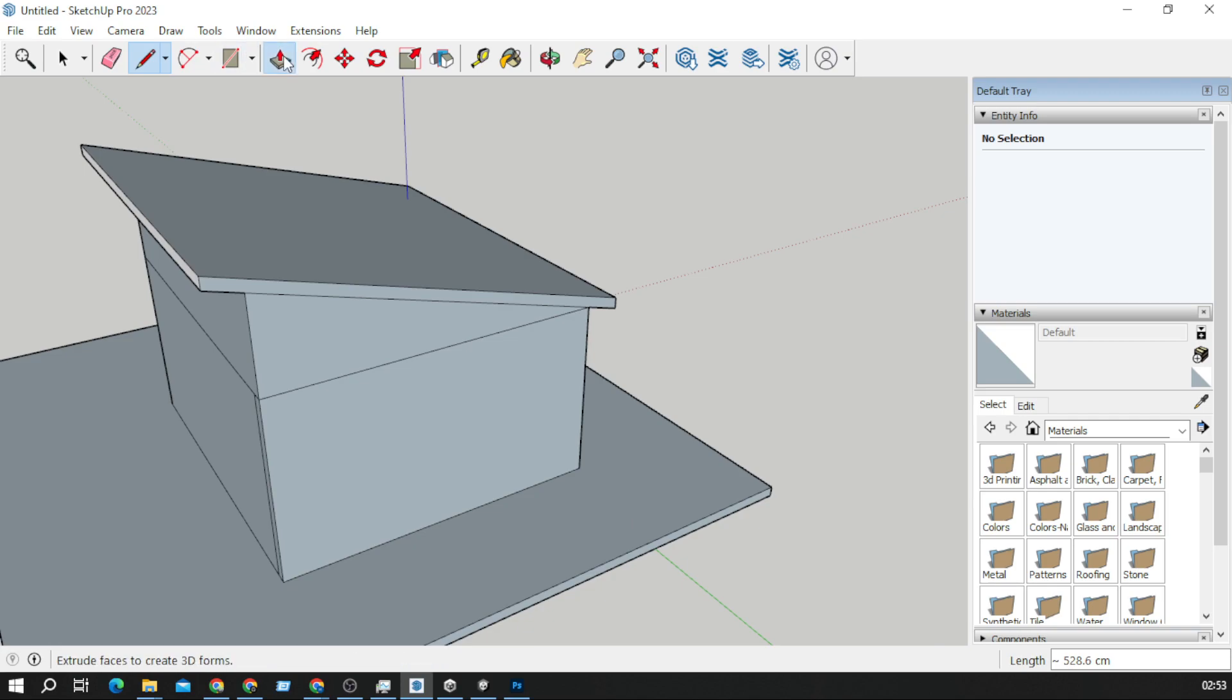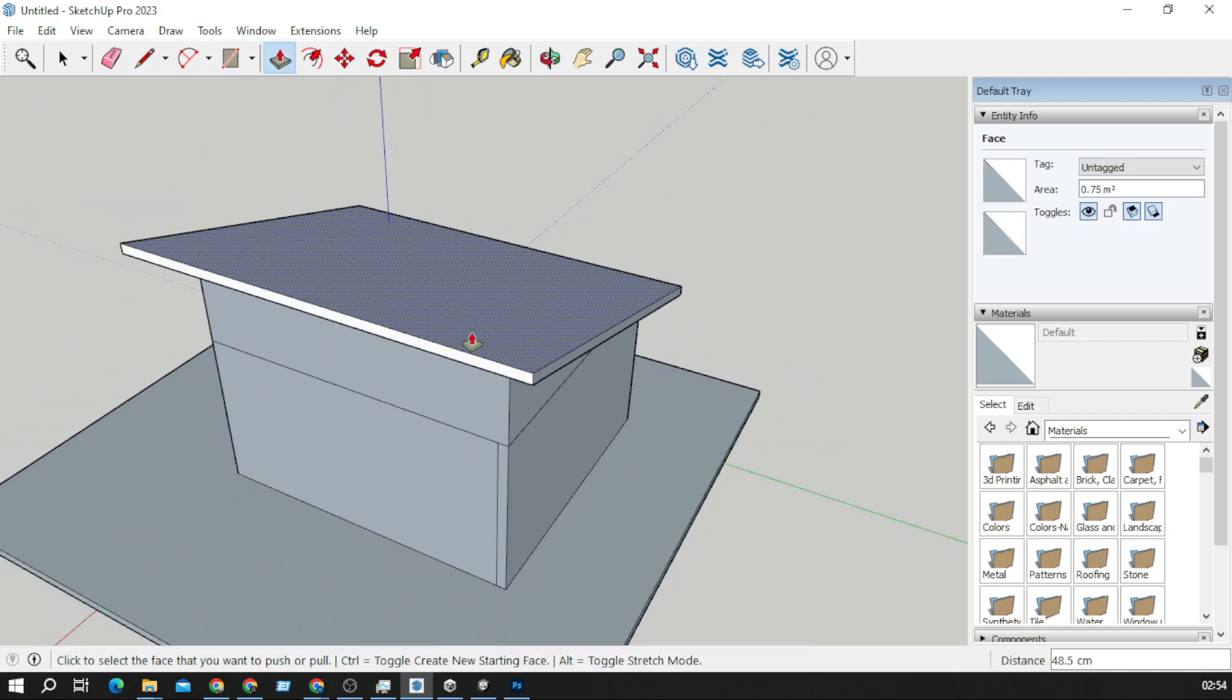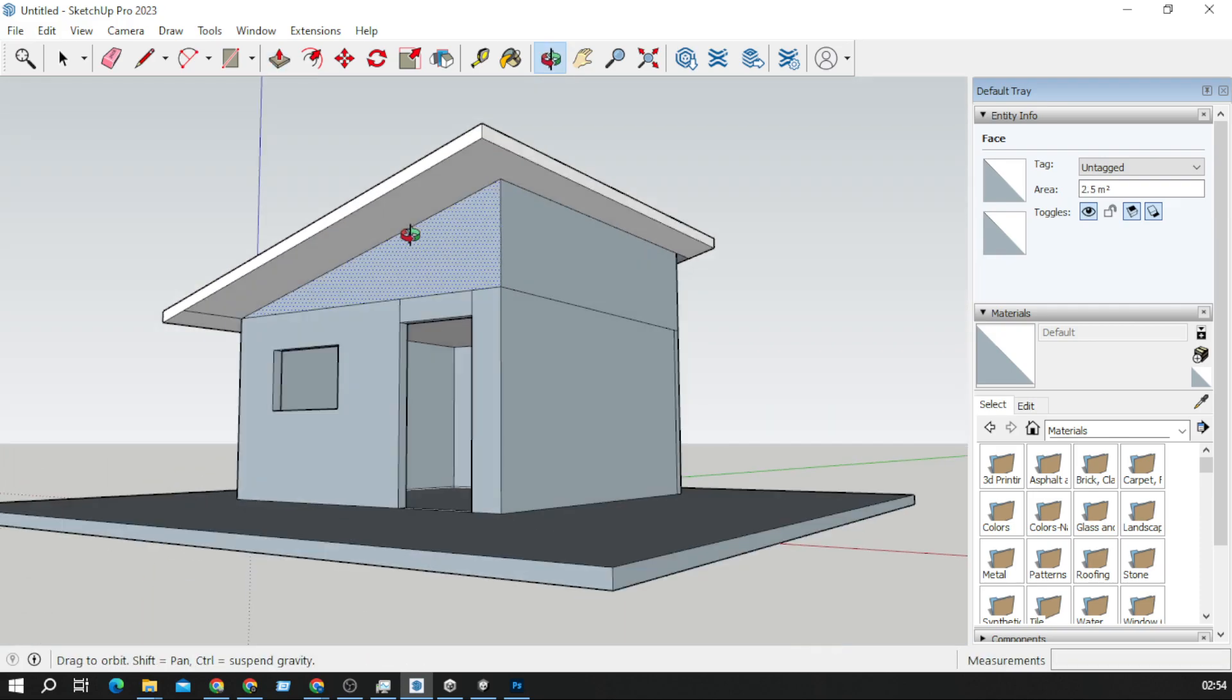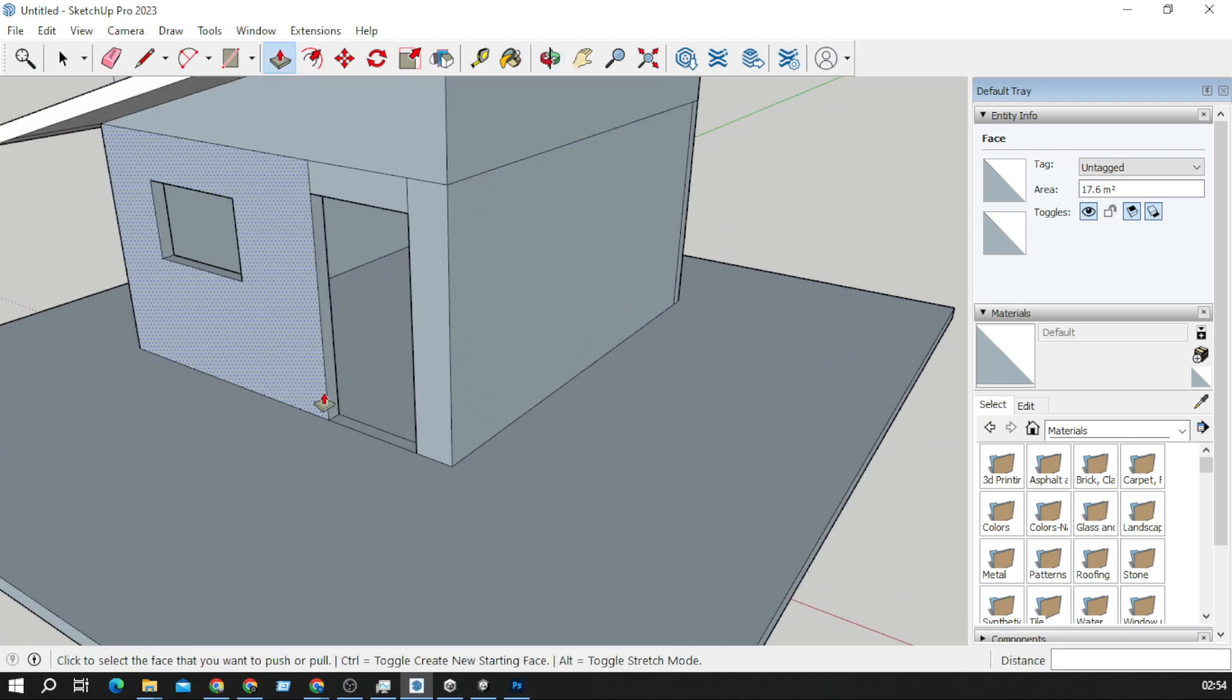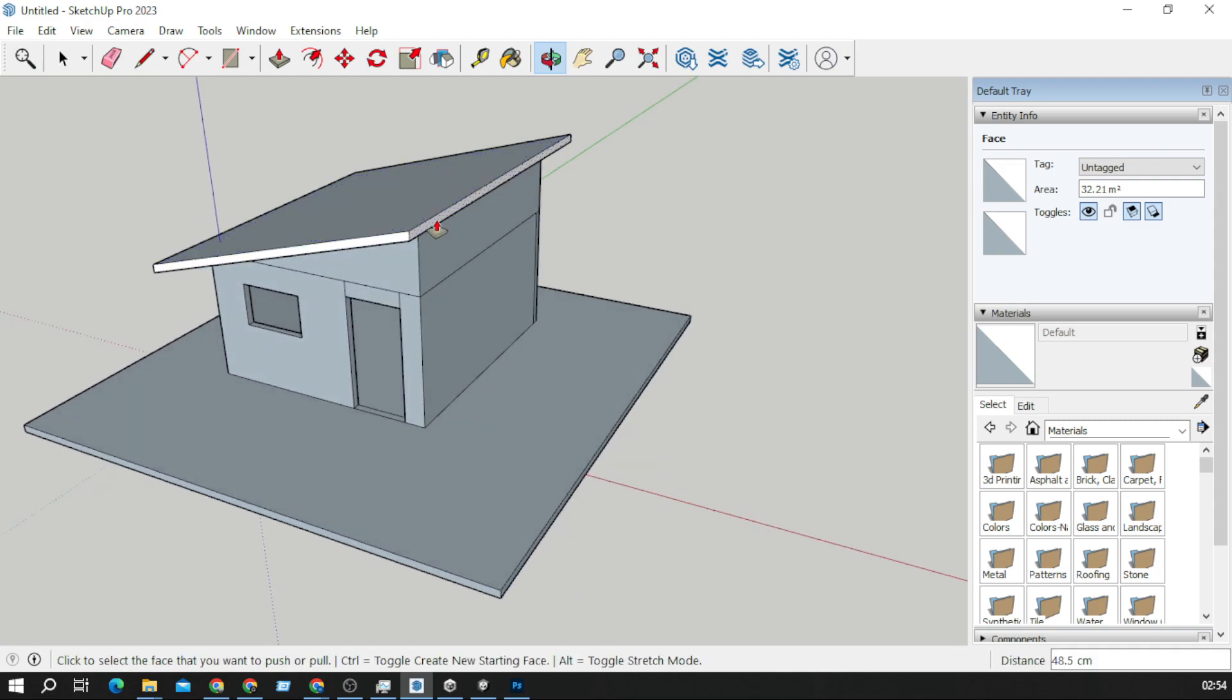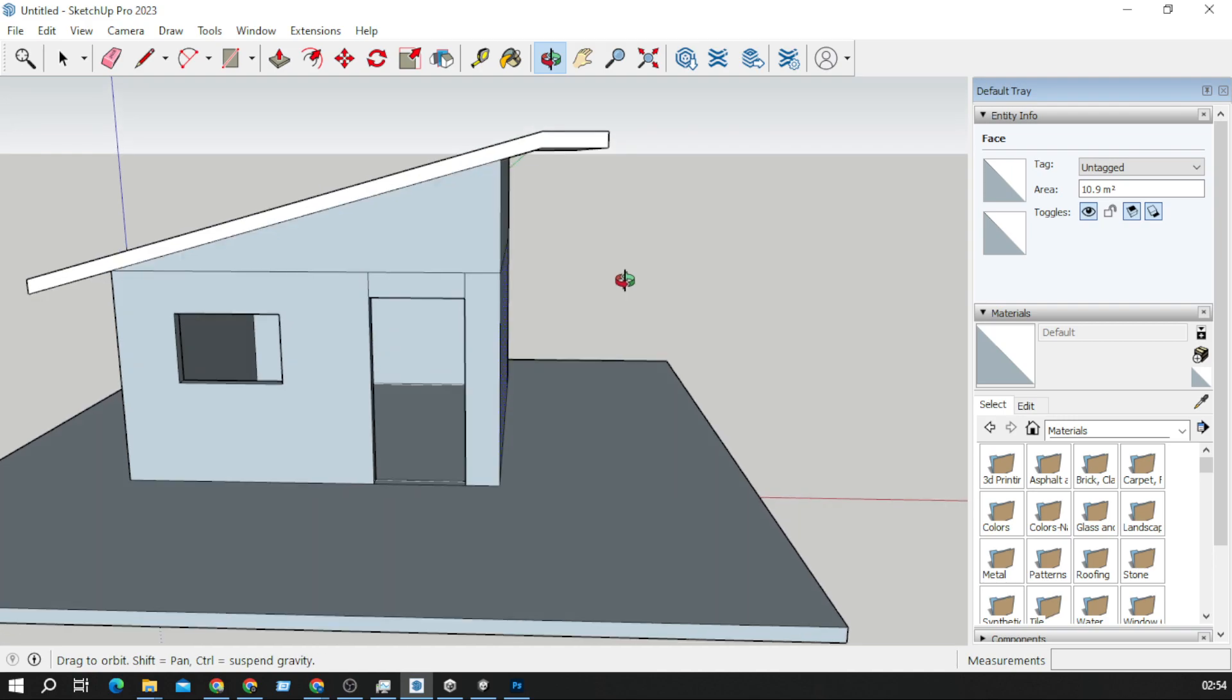I'll just do some push-pull here like that. Very simple but looks nice, maybe just a little bit over here like that.